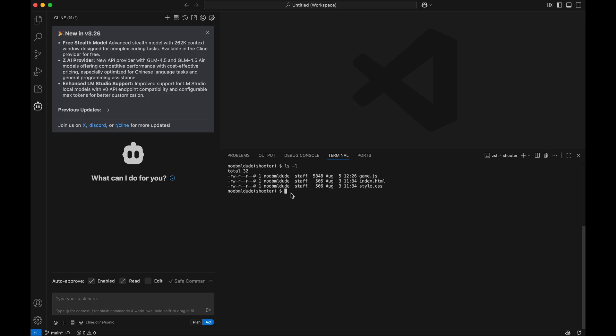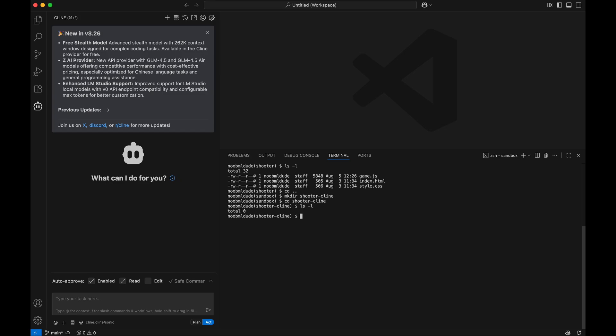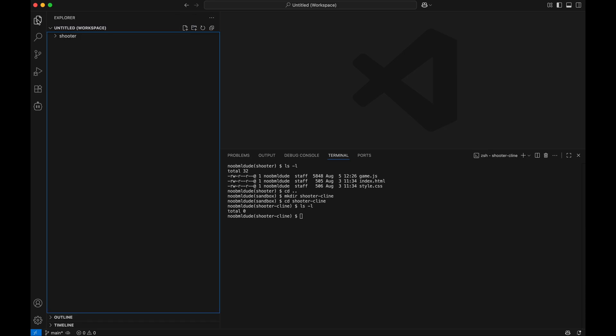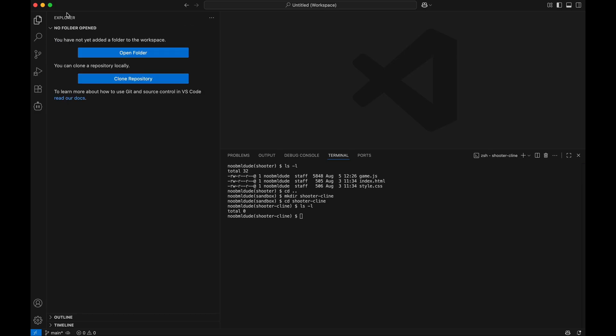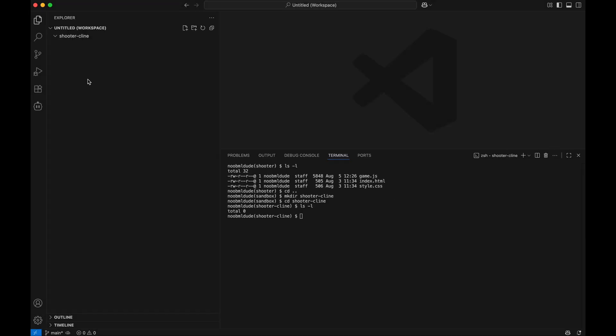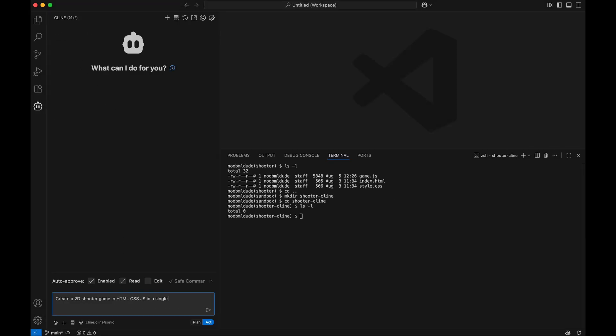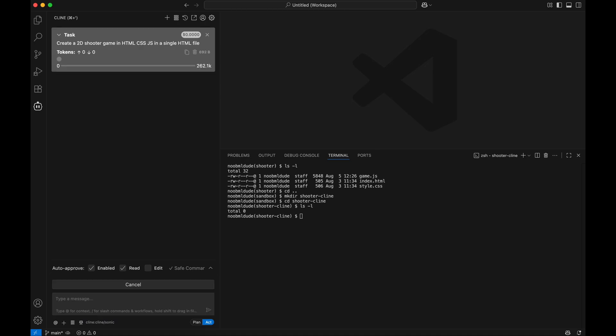In this case, I have the shooter game, but I would like to create another one using this new Cline model, so let me try it out. Okay, so this is empty, and let me also open that. I have the shooter client which is an empty directory now, and I would like to create...